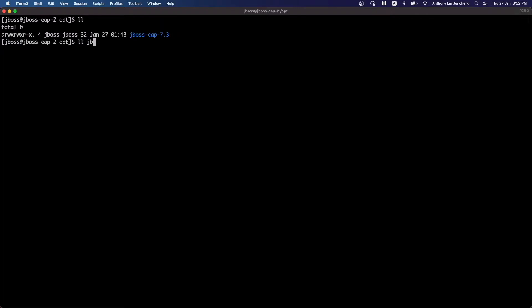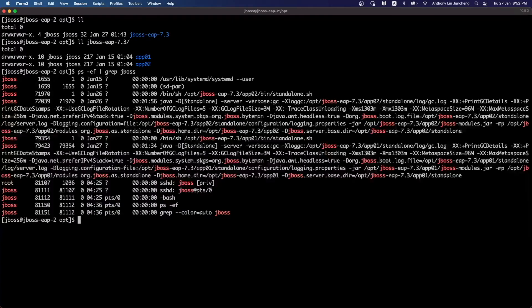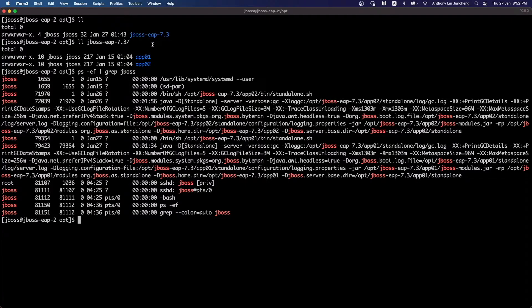If we were to look at one of the servers — this is the second server — you can see that within the JBoss EAP 7.3 folder, you will see all the applications that have been deployed on this particular server. There are basically two applications running. If we look at the processes, you can see there is App 2 and App 1. So what's going to happen next is that we will do parallel upgrades across all the servers.